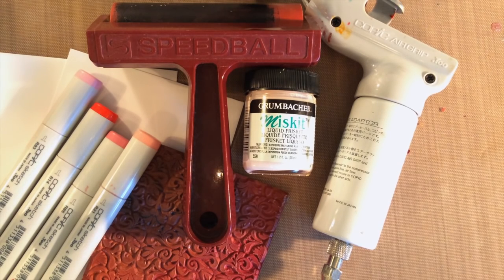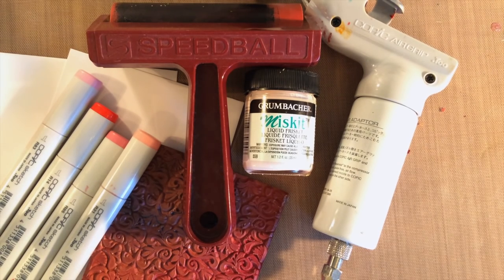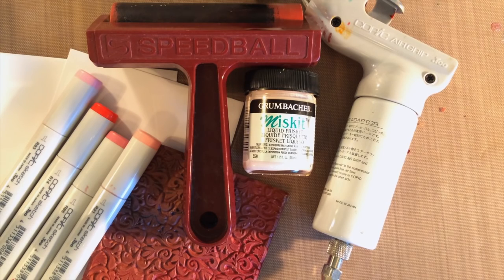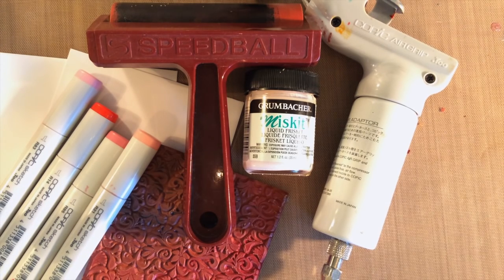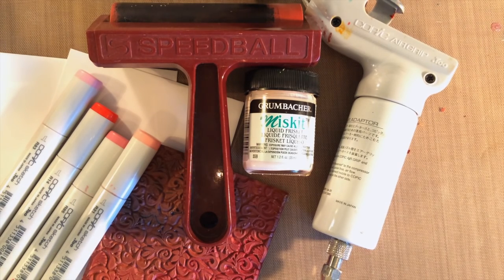Hi, Lori Craig with SplitcoStampers. Today I want to show you a fun technique that uses masking fluid and your favorite color medium to create a beautiful, smooth background.